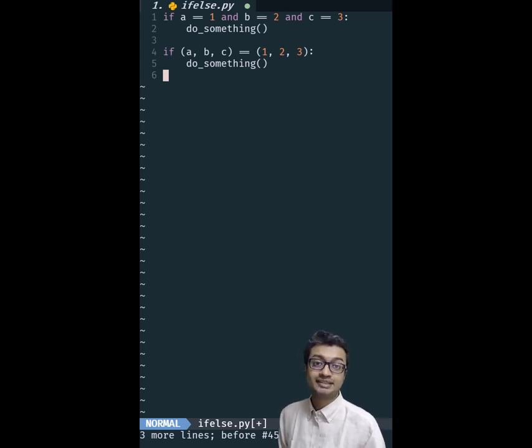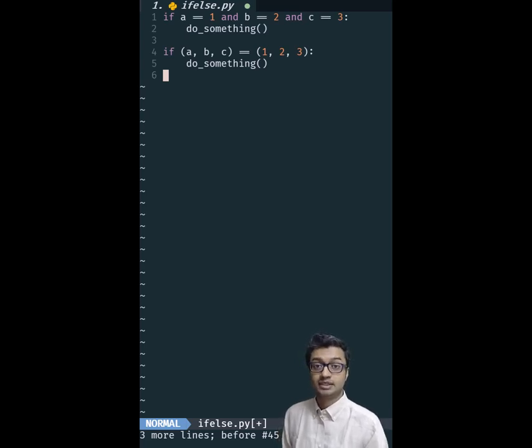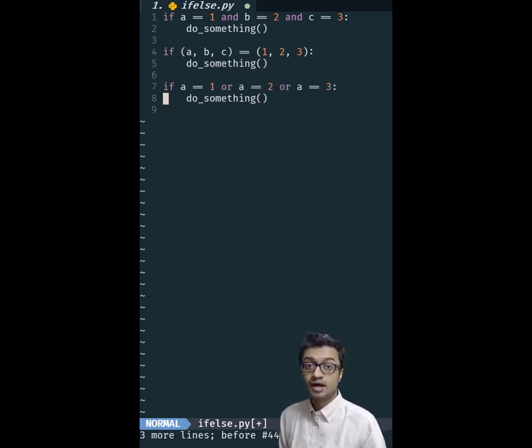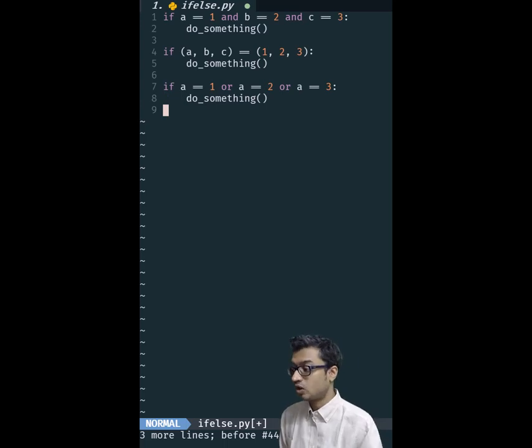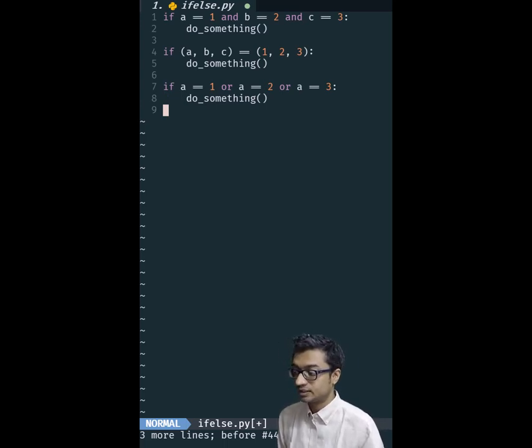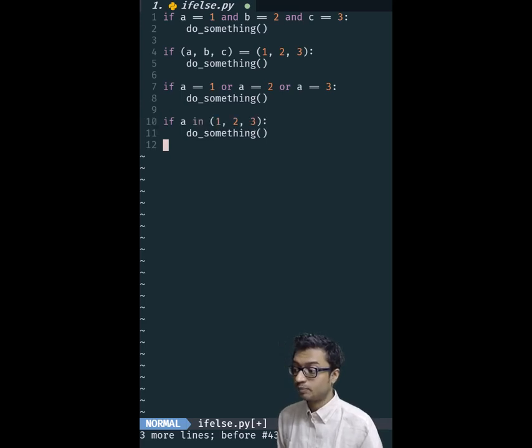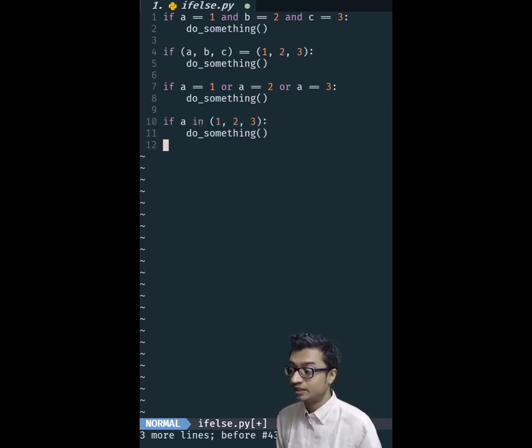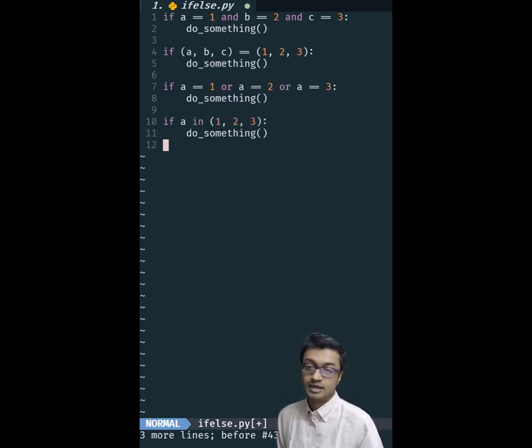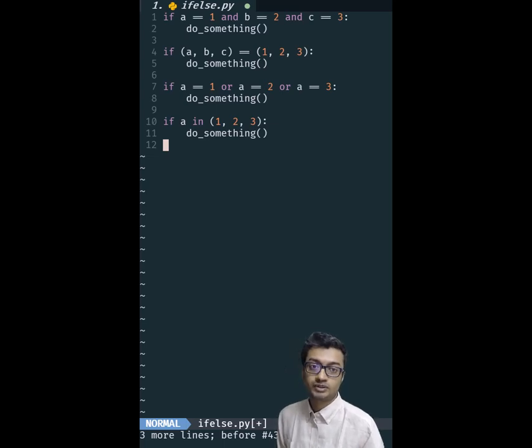Now is there something similar we can do for OR conditions? Yes there is. So here I want to check if A is 1 or 2 or 3. And instead of writing the code like this, I can again put it into a tuple, but this time I use the IN operator and this will check if A is one of those numbers.